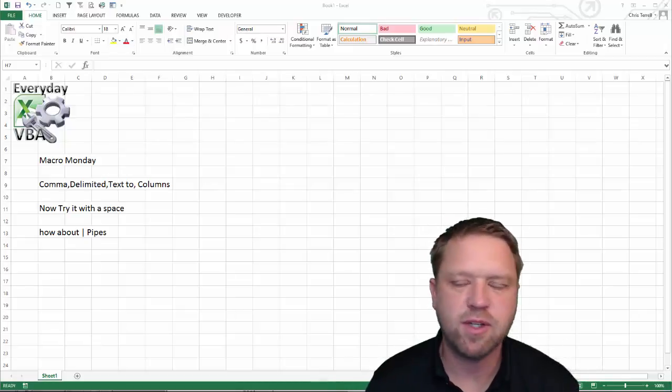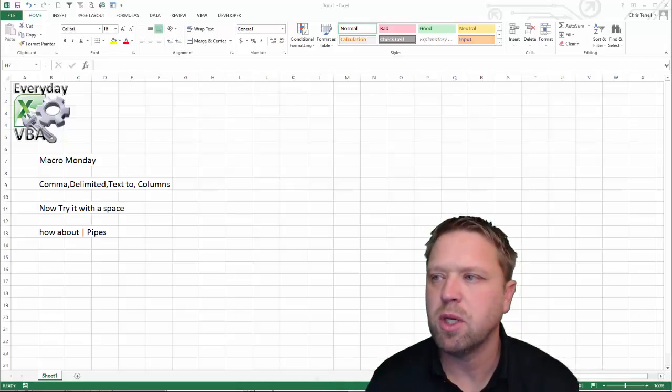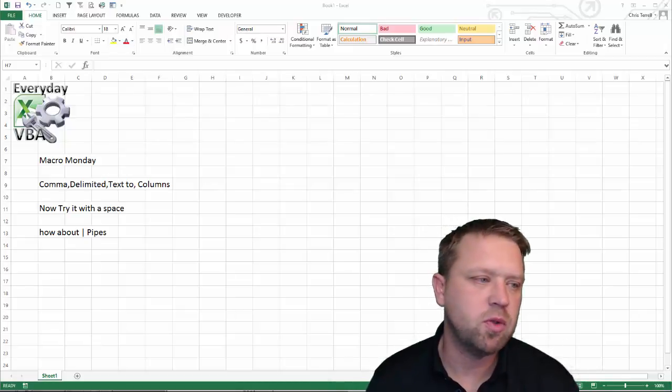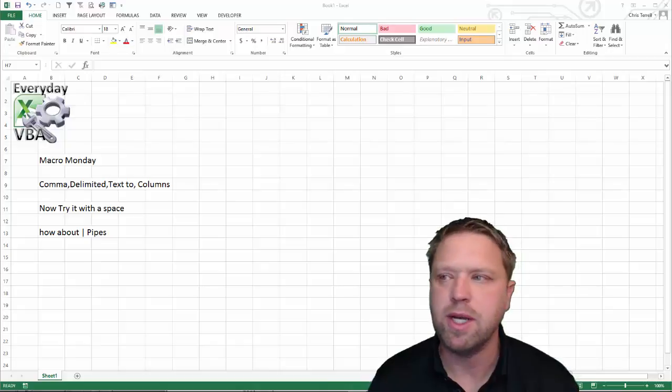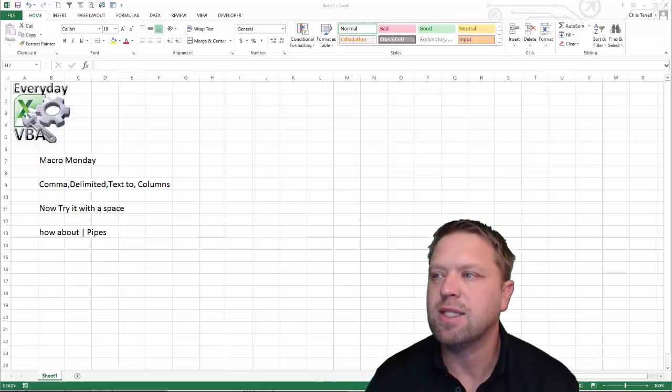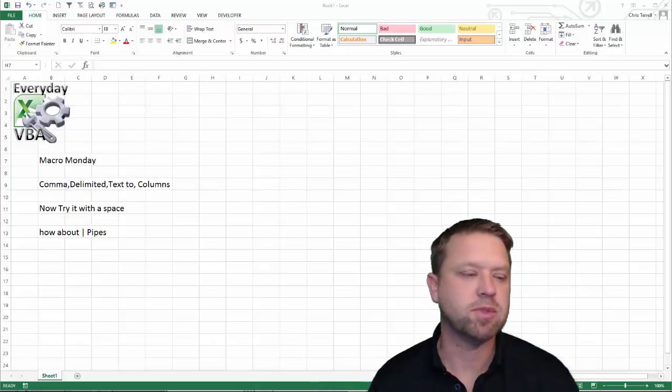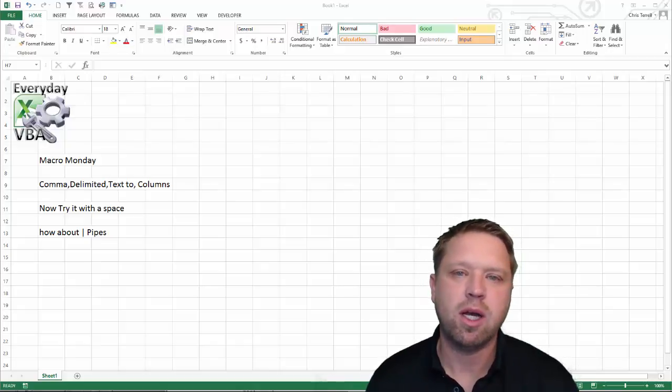Hi, this is Coochell from Everyday VBA and this video we're going to be doing a solution to the Macro Monday text-to-columns.